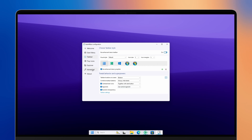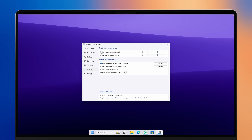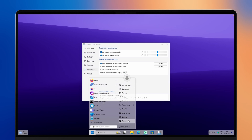Make sure that you go to the advanced section and enable 'use custom start menu coloring' as well as 'use custom taskbar coloring'. From here, change the color to clear on both the start menu and the taskbar as well. Now we have this nice look of our taskbar as well as of the start menu, which looks kind of transparent, which I really like.